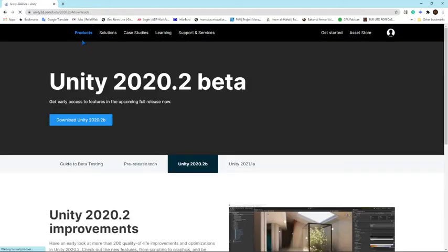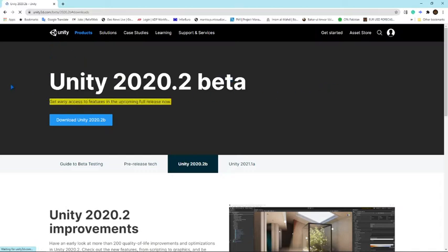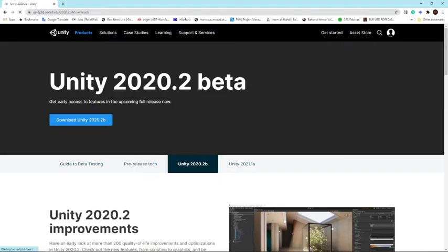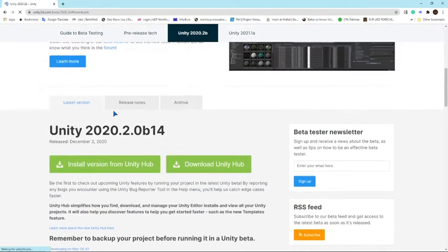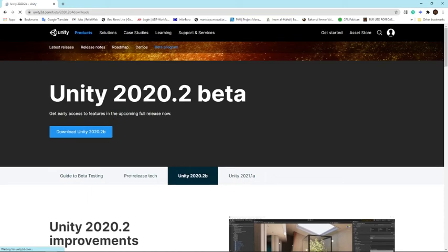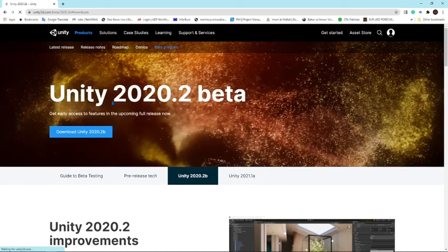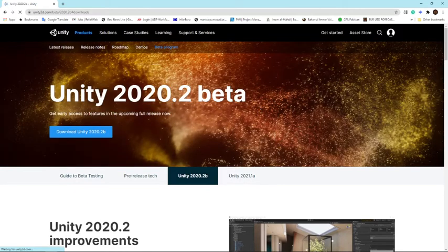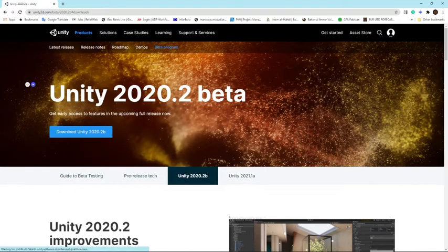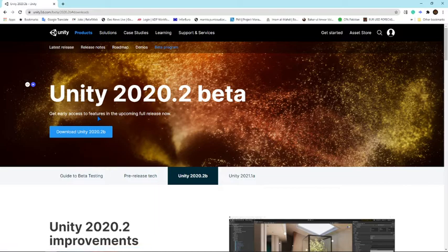Here we have to go to Products, and then we are going to get this screen. Unity 2020.2 beta. Get early access to features in the upcoming release. So what we have to do is press this download Unity 2020.2 beta.